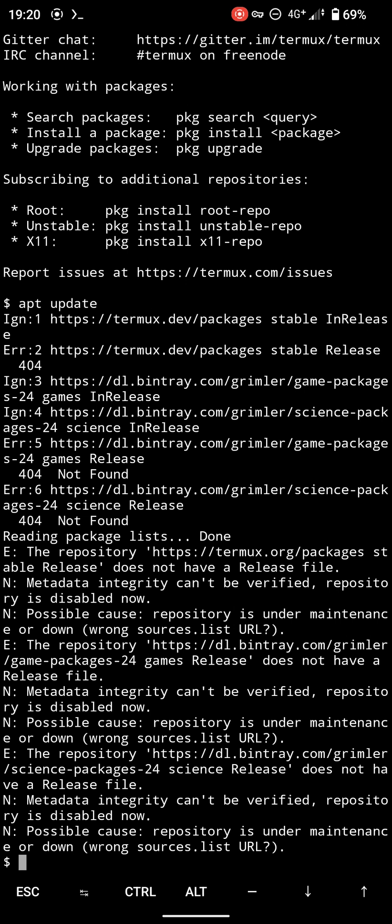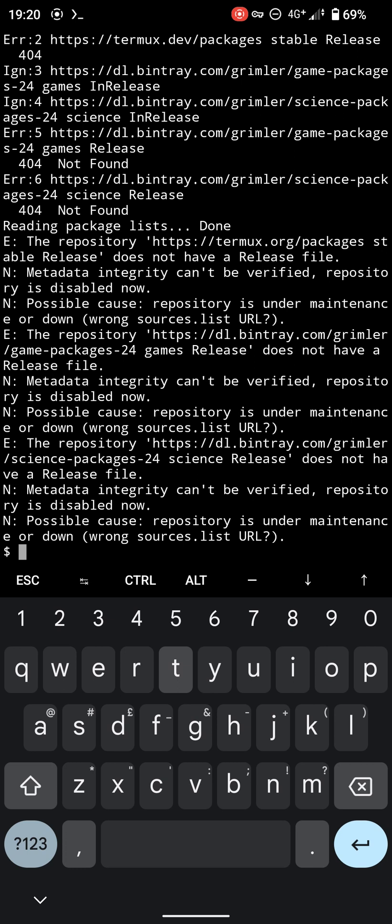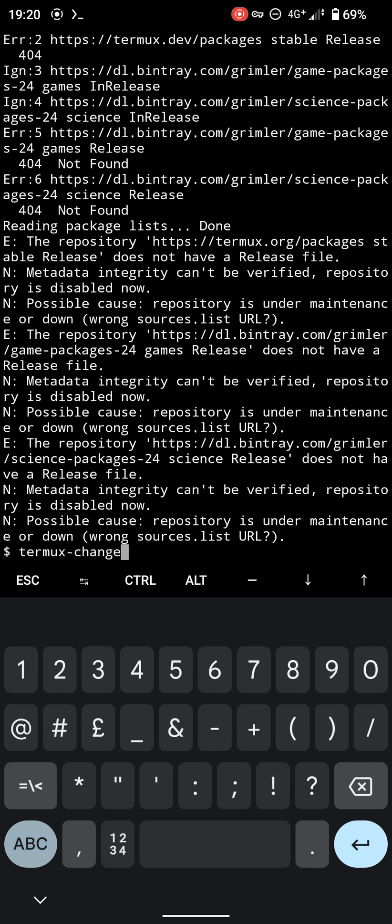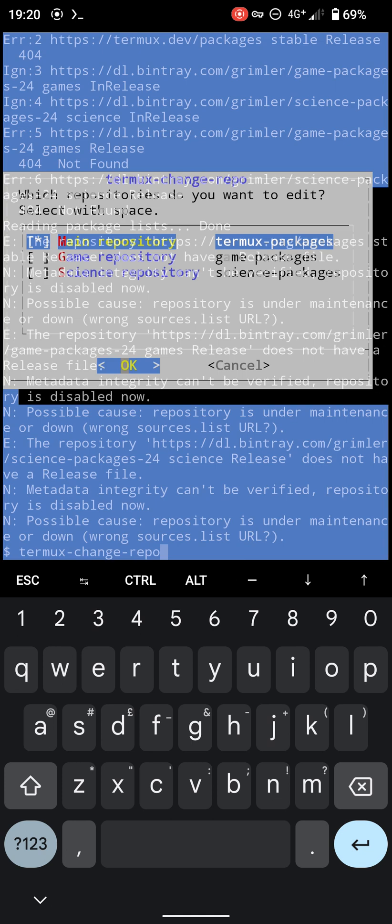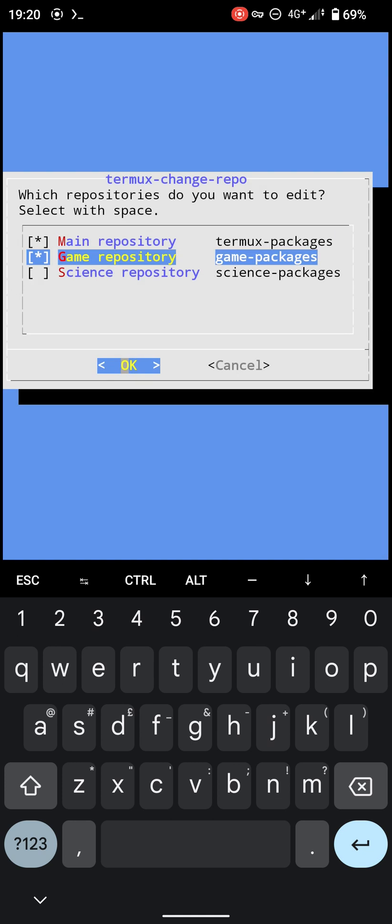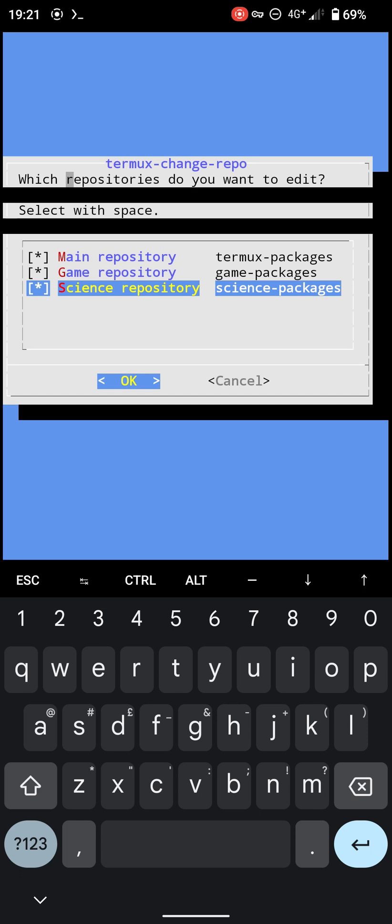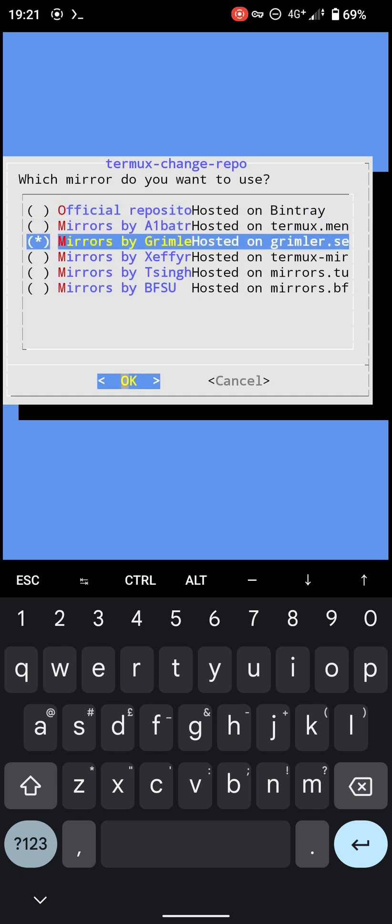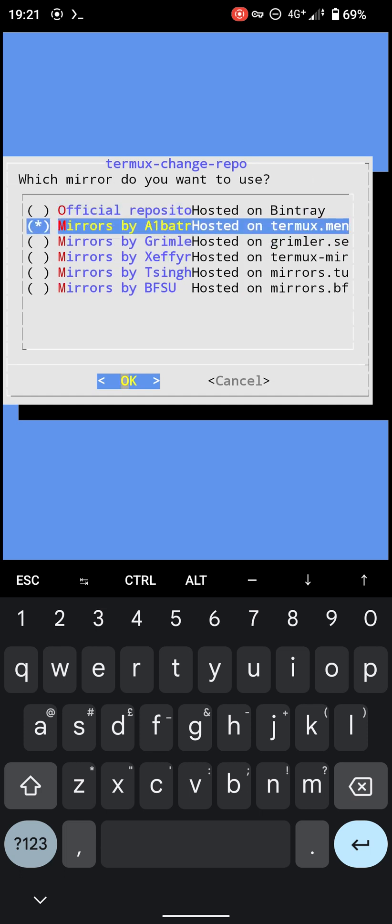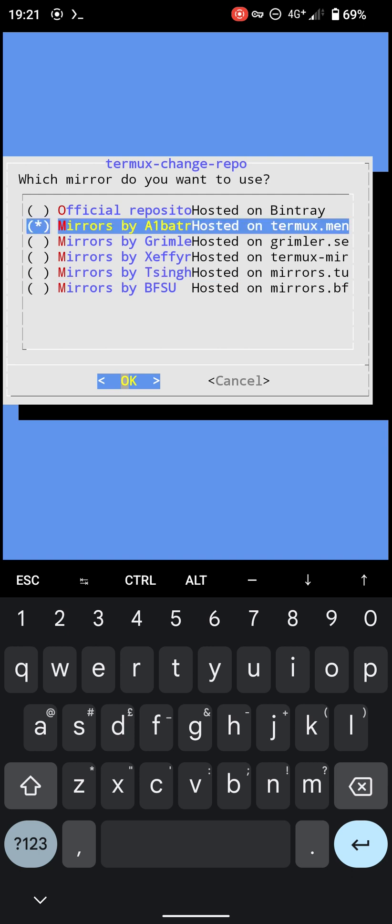So what we're going to do is change the repository. In Termux you can type termux-change-repo, enter. I'm going to select all of this, hit okay, and then select only one of them. Usually I use the Albedo host mirror or something - this second one. You can use other ones if you want, but in this video I'm using this one.